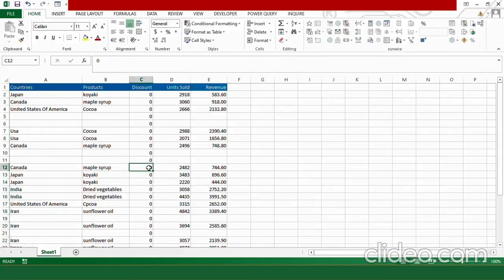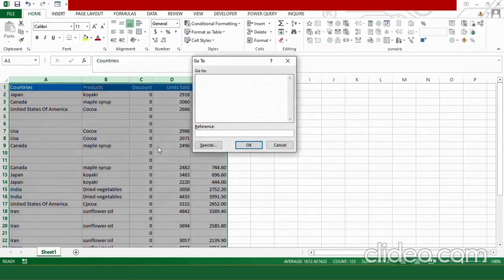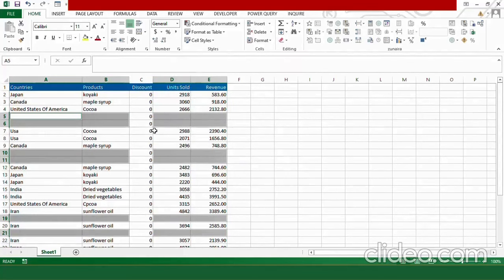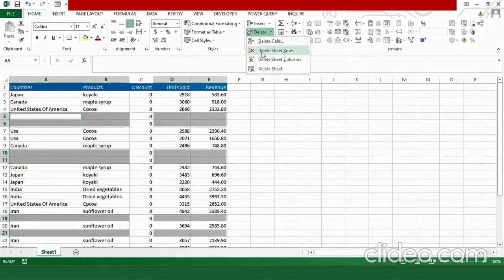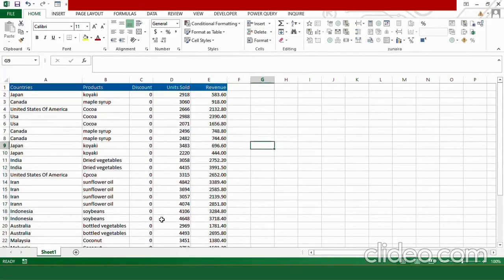Now our next task is to remove the empty rows from our data. Select all the columns in your data, then press Ctrl+G. Here you will find the option of Special — go to Special and select Blanks, then press OK. All the empty rows in the data will be highlighted. Then go to Home and in the Home tab find the Delete option. Click on it and select Delete Sheet Rows. All the empty rows have now been deleted from your data.